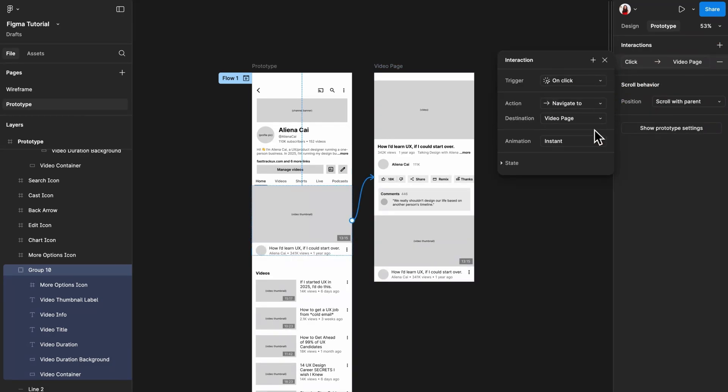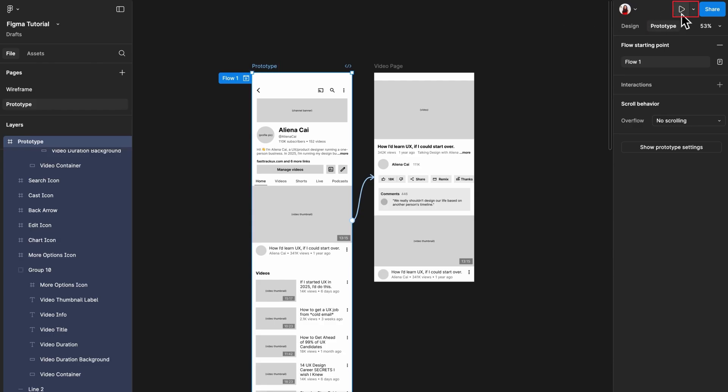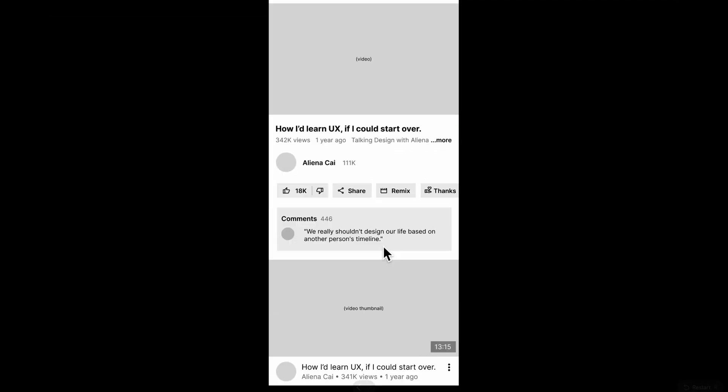In this method, you will need to specify the action and select the destination for the navigate to effect. This will create the exact same result, and your prototype should behave like this.